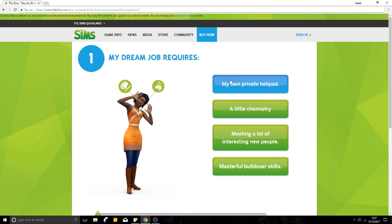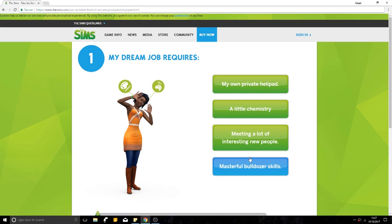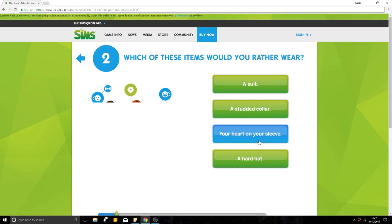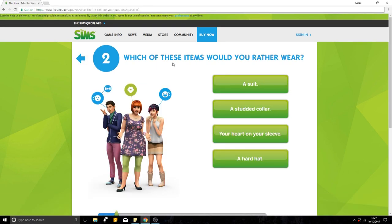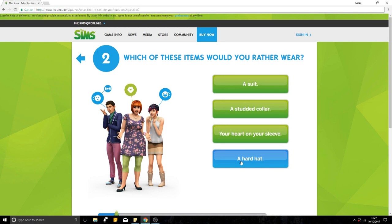My dream job requires my own private helipad, a little chemistry, meeting a lot of interesting new people and masterful bulldozer skills. Which of these items would you rather wear? A suit, a studded collar, your heart on your sleeve, a hard hat. None of the above. Let's go with a suit.